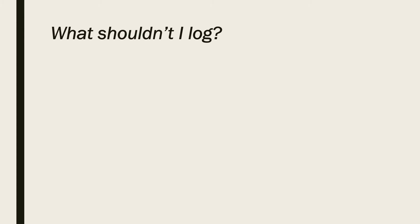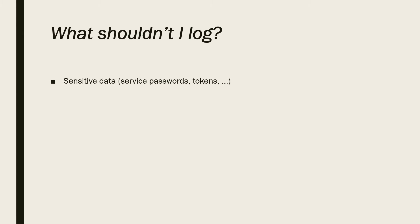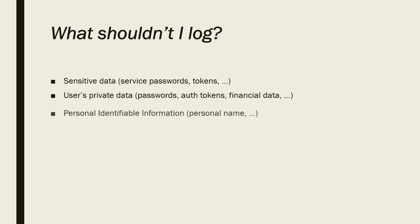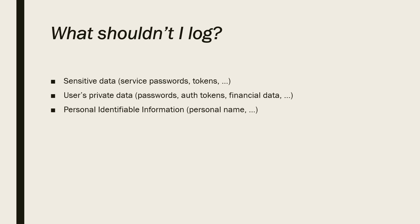Now, let's talk about what shouldn't we log. We don't want to log sensitive data like service passwords, tokens, and etc. In fact, you should not even include these in your source code. You can use vaults such as Azure vaults for that. We also don't want to log users' private data like passwords, authorization tokens like access tokens, and financial data, for example, bank account and etc. We also don't log personal identifiable information, such as personal name of the user, or the address, and any other personal information.